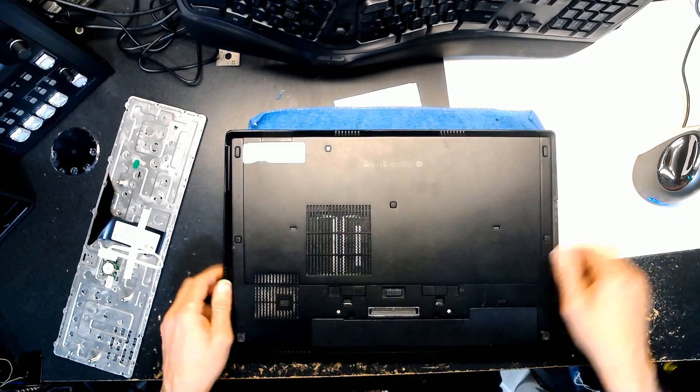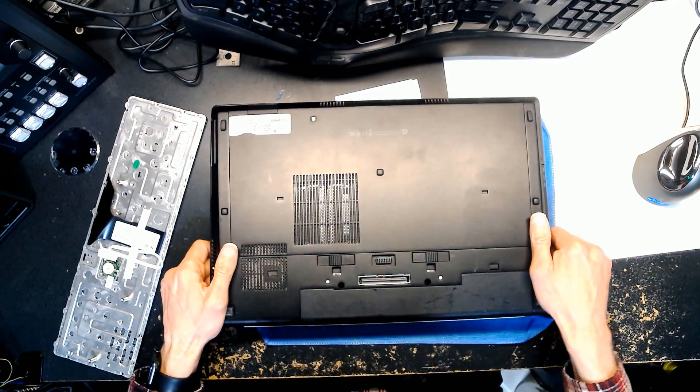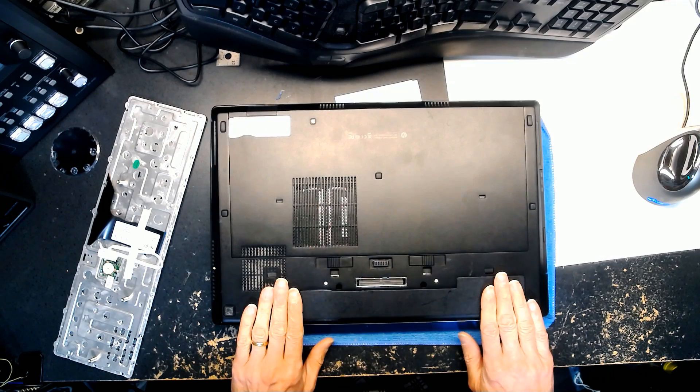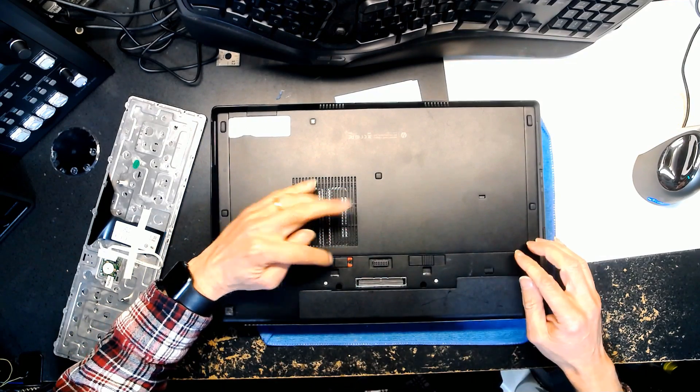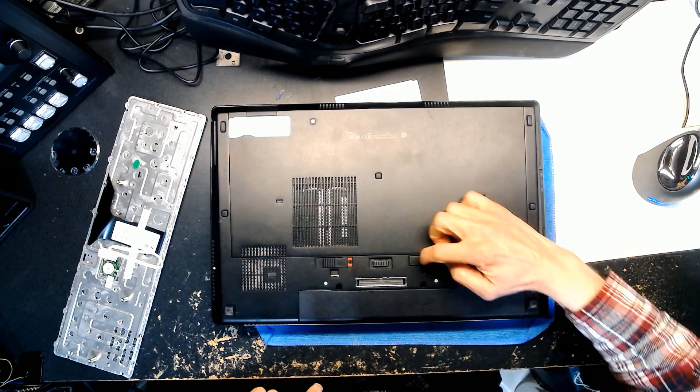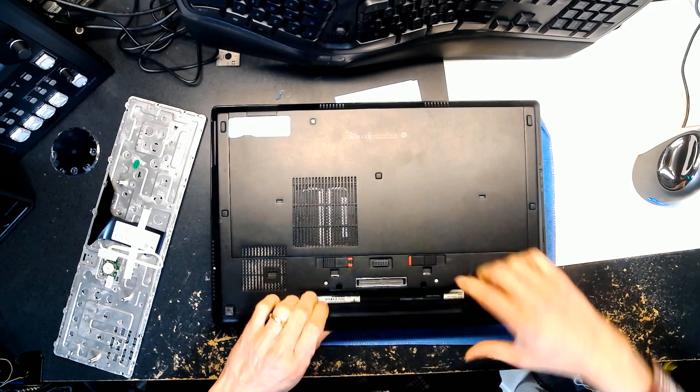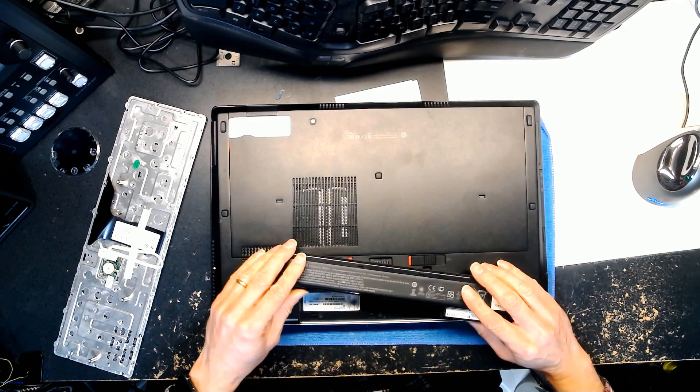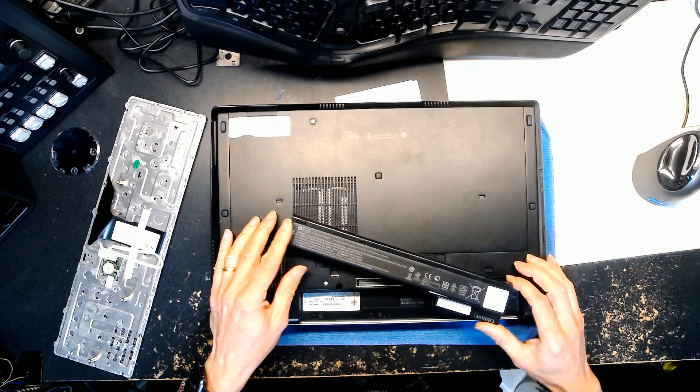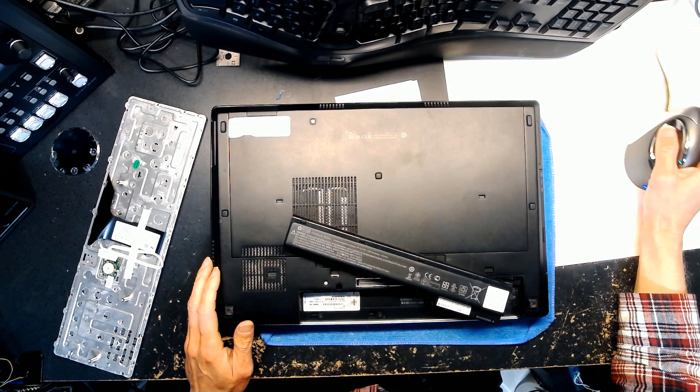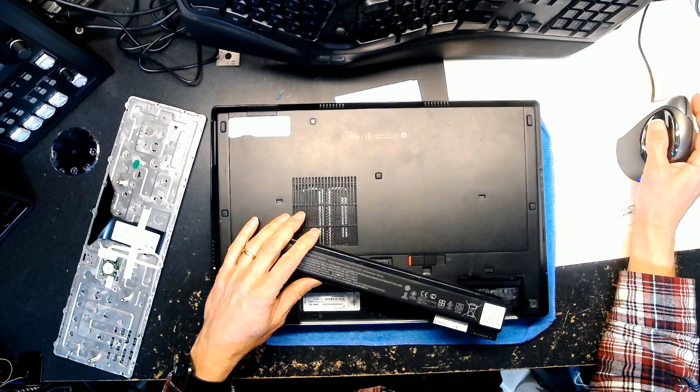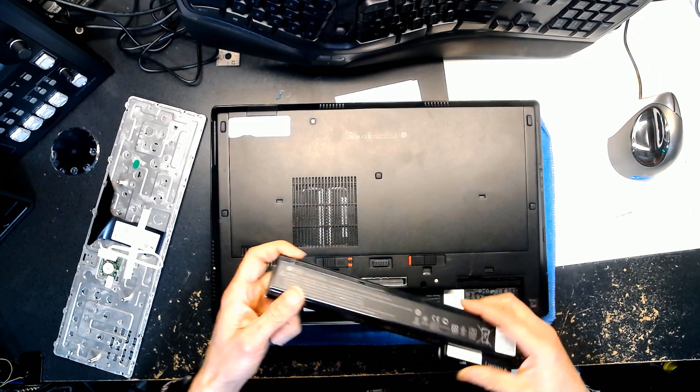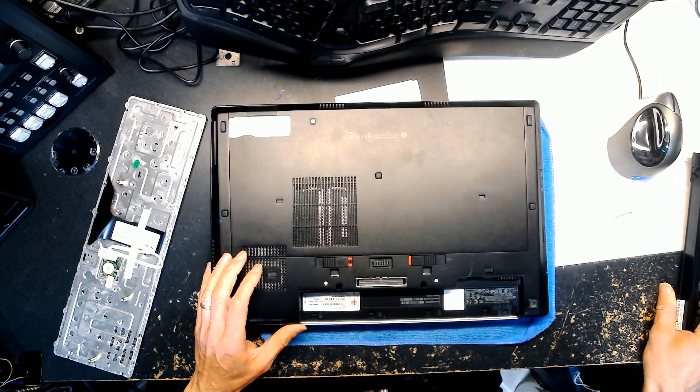The first thing we want to do is make sure we disconnect the battery. Here is the battery compartment. You press this into unlock mode and press this, and you have your battery released just like that. Now we'll set the battery aside.